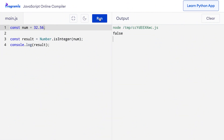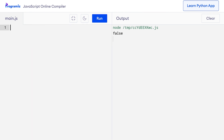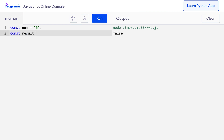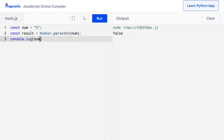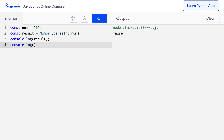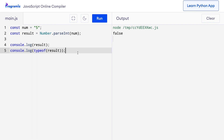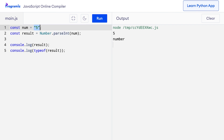The parseInt method converts a numeric string value to an integer. For example, I'll say const num equals '5' as a string, then const result equals Number.parseInt(num), and console.log the result along with typeof result to verify. When I press run, you can see that parseInt converted this from a numeric string to a number — that's why the type of result is number.